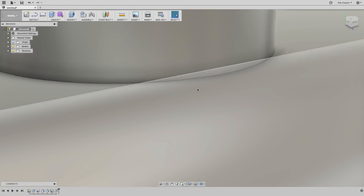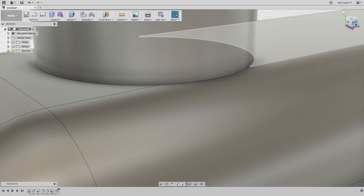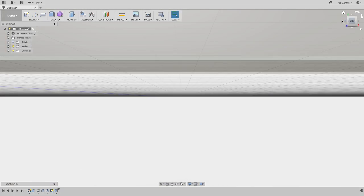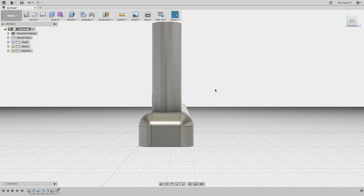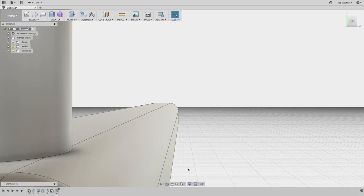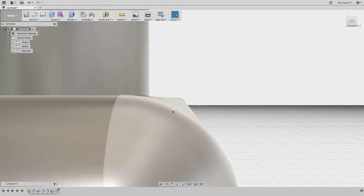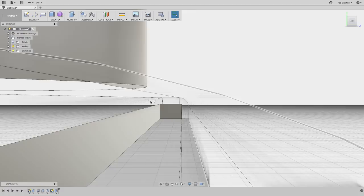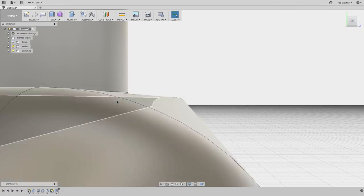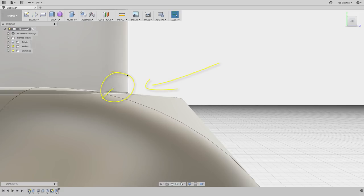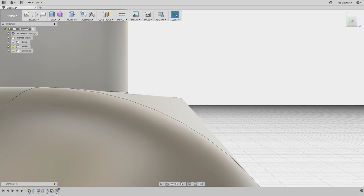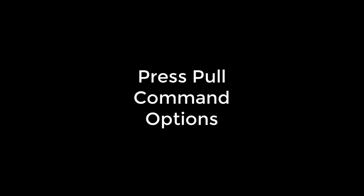Zooming in, I notice a problem. Looking at a side view, the cylinder is not touching the edge of the base — there's a little gap. We do not want this gap to happen, but it's super easy to fix in Fusion 360.